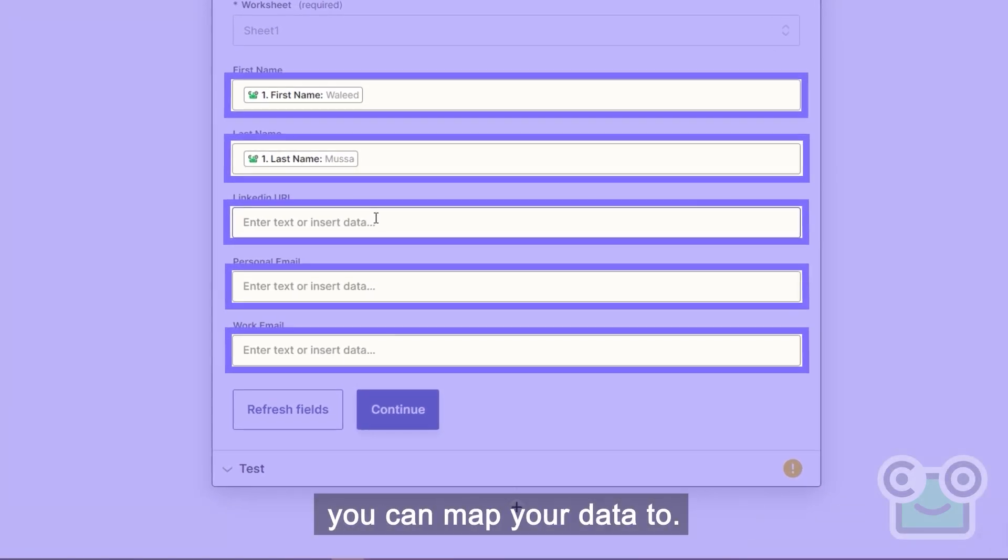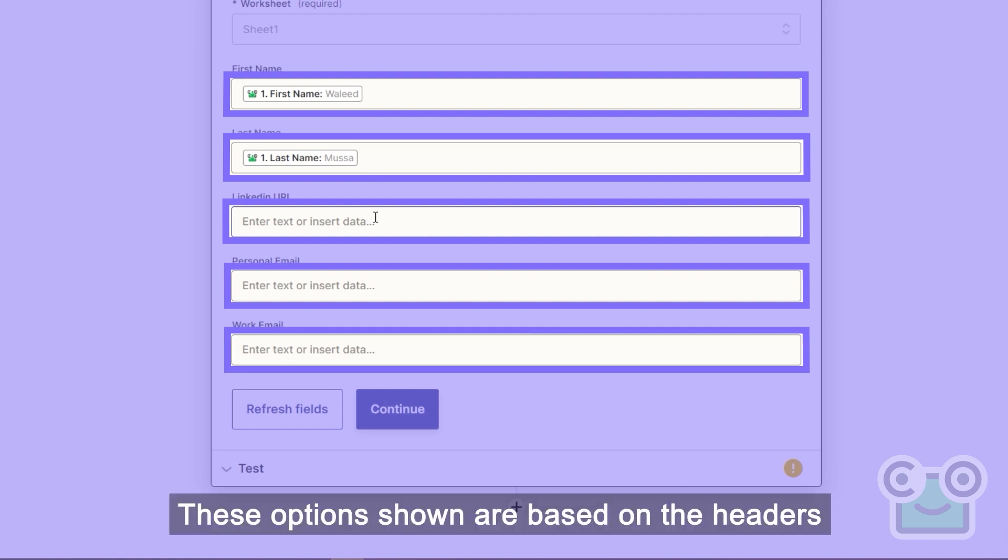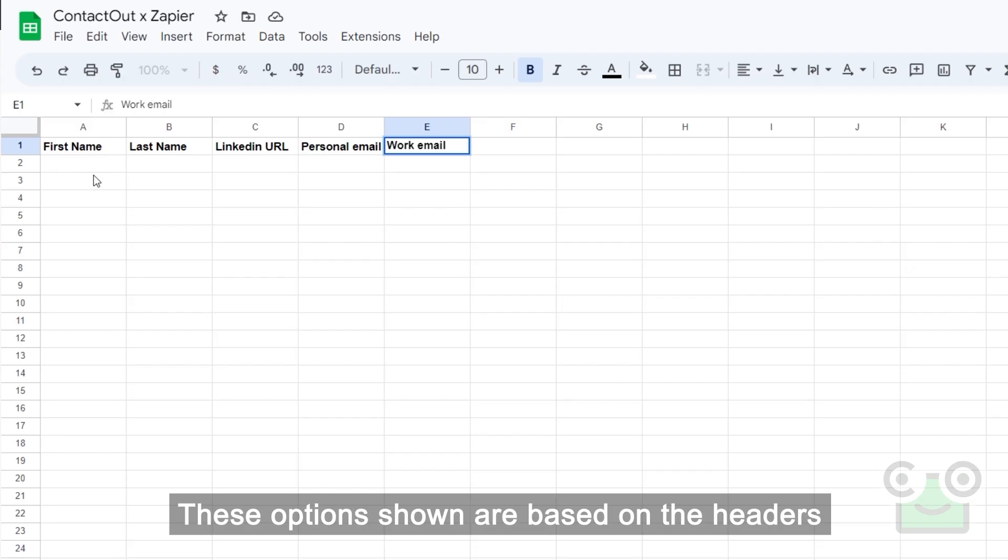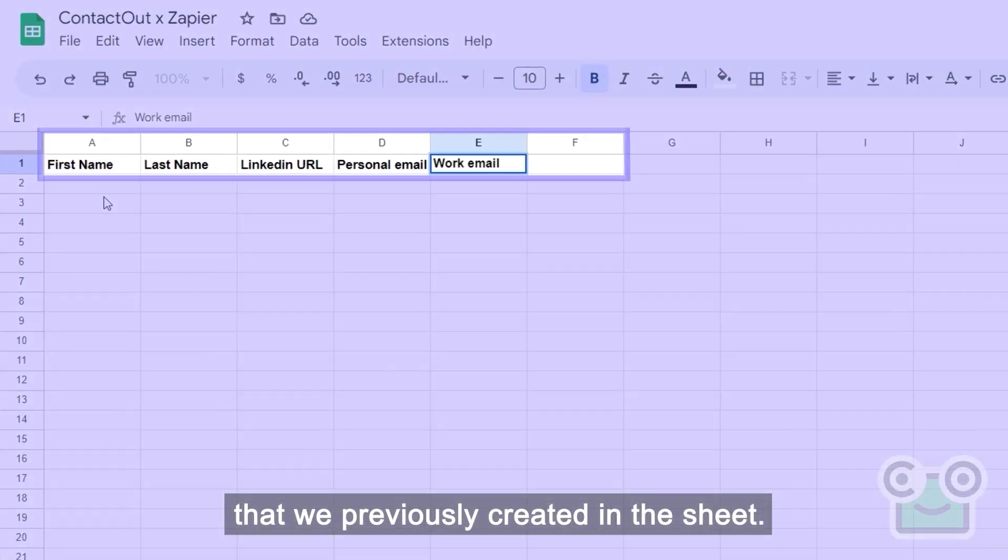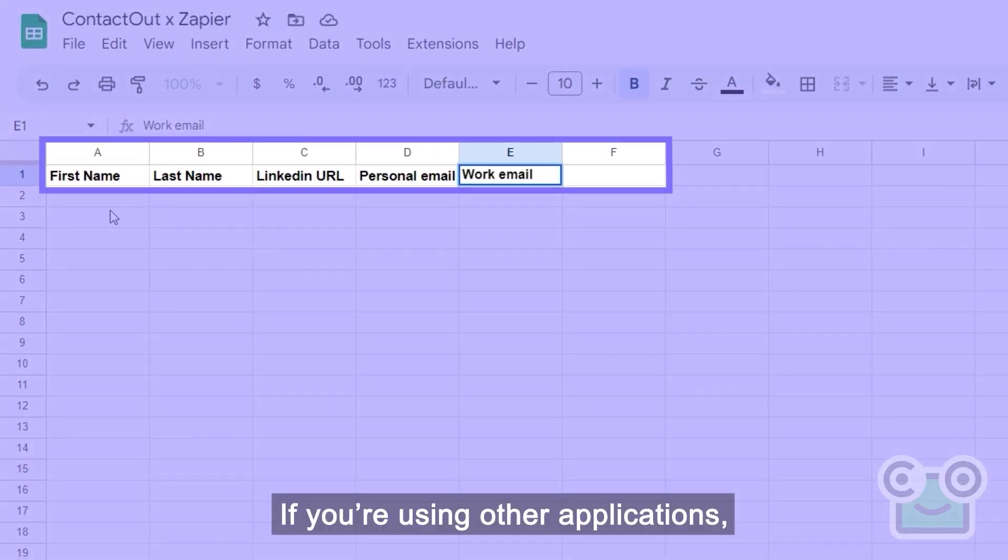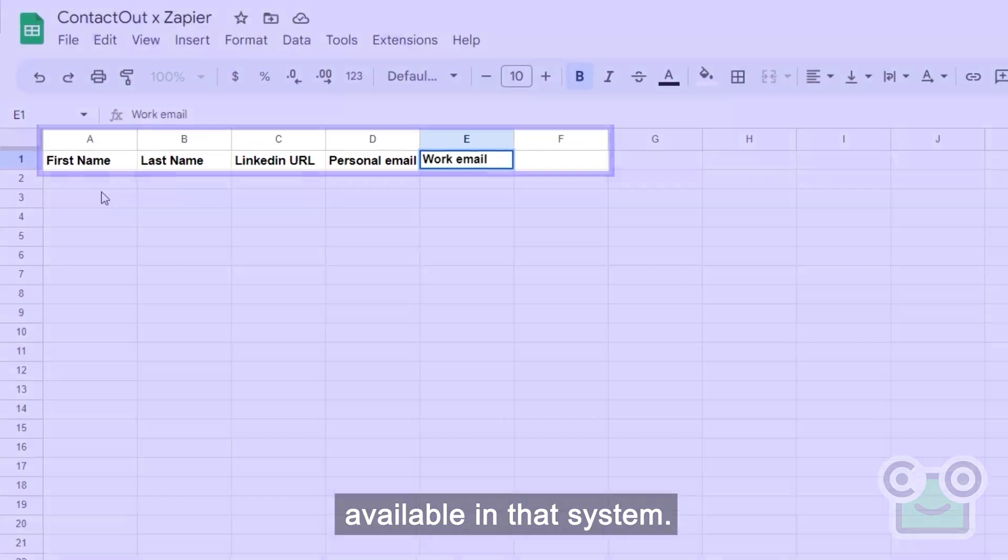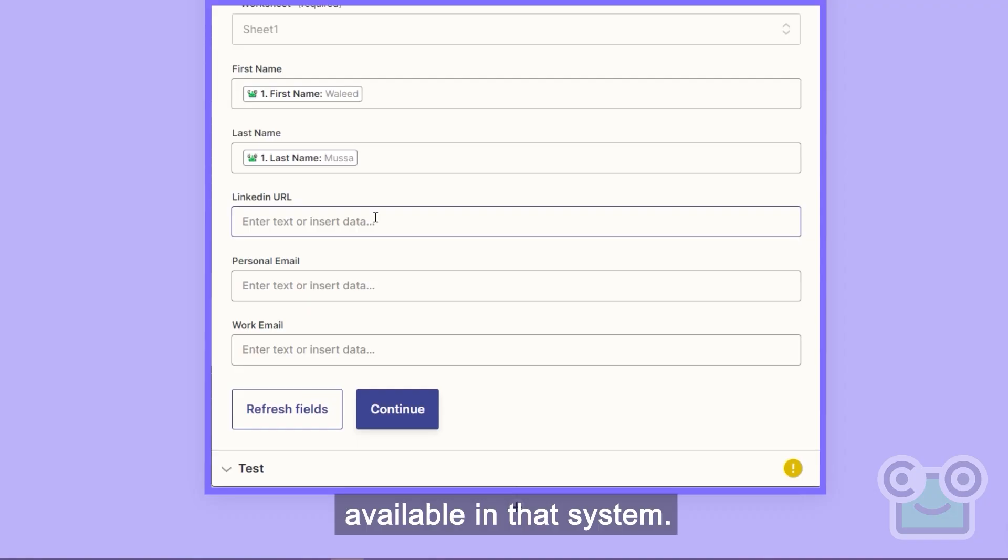Now, you'll be able to see the fields you can map your data to. These options shown are based on the headers that we previously created in the sheet. If you're using other applications, these would be based on the information fields available in that system.